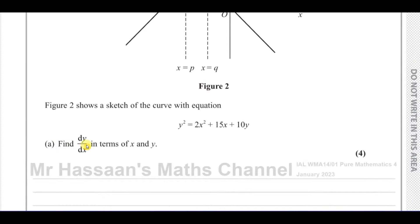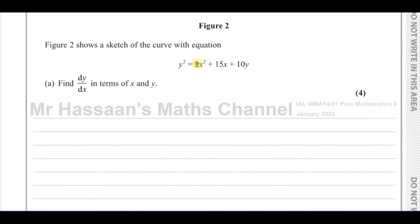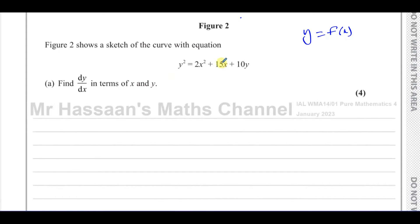We've got to find dy/dx in terms of x and y, so we've got to differentiate this. When you have an expression where it's difficult to make y the subject — for example, here you've got y squared and you have a y, and to make it y equals some function of x is going to be difficult, if not impossible — then there's an alternative way to find dy/dx, which is called implicit differentiation.